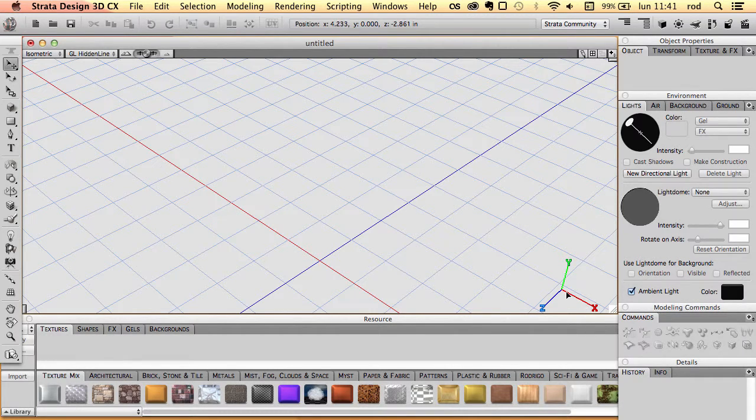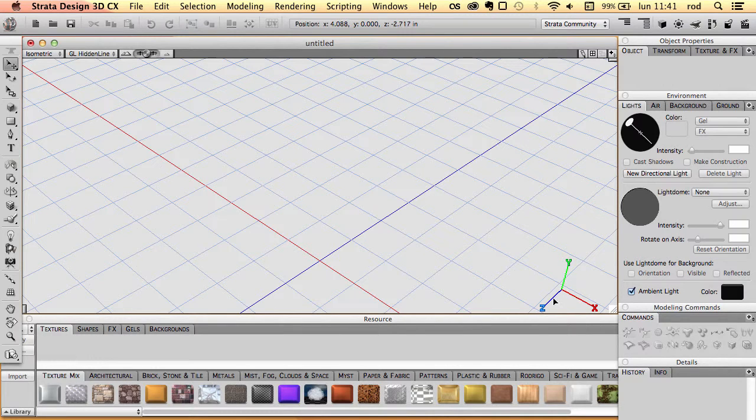horizontal, the y-axis, vertical, and the z-axis, that's depth.